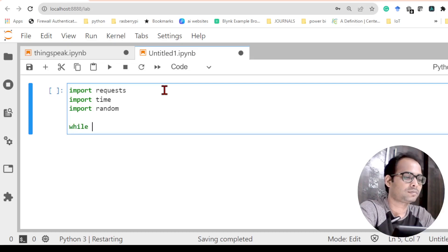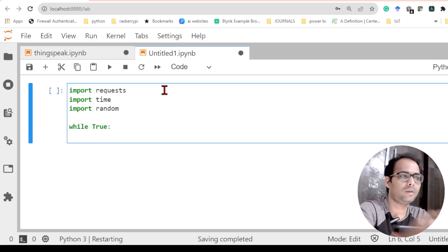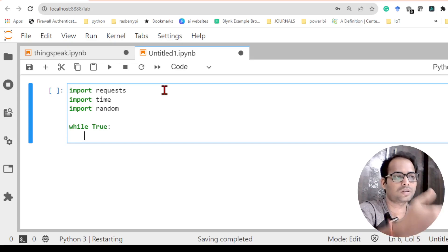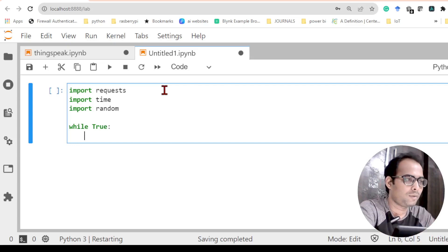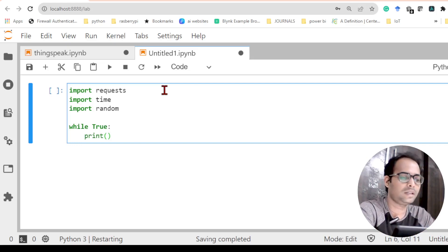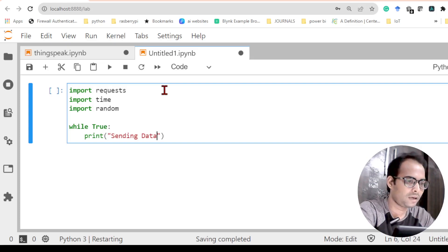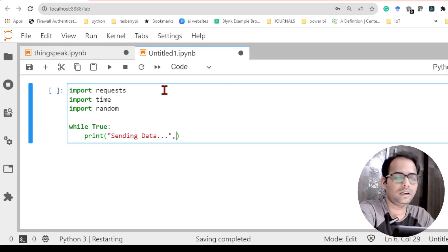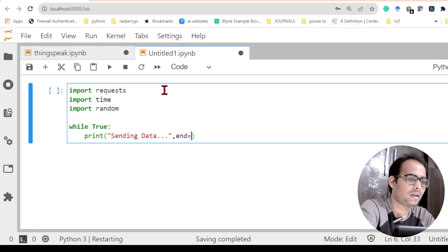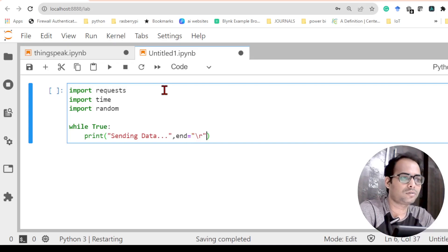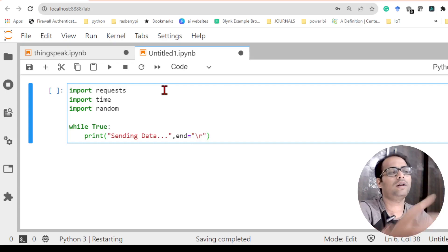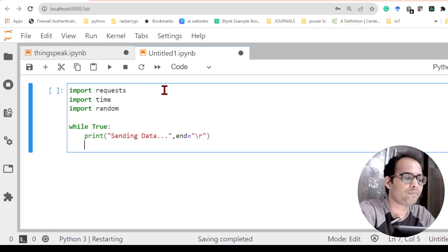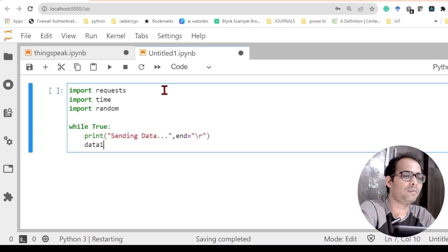I will write while True so the program continues until I stop it and keeps sending data continuously. Before writing the data I will print the statement 'sending data' so I know the program has started. Once data sending is complete, I don't want to keep printing 'sending data', so I need to write end equals to 'r' — this will overwrite whatever I print next on top of that line.